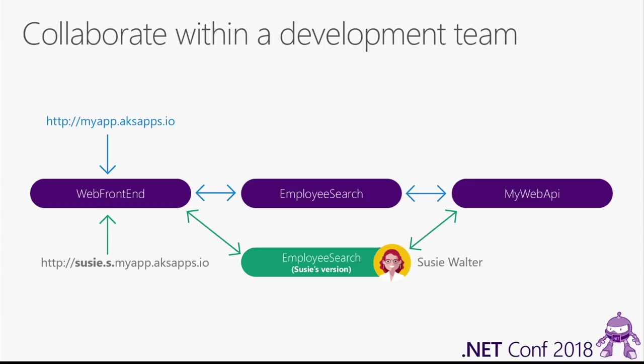This does not replace the version of employee search that's running up in the team's default space. Susie has her own version that she can edit, that she can live debug, and so on. She gets her own endpoint, her own public endpoint. As you can see in this diagram, it's the URL of the main application, but prefixed with Susie, the name of her space, and .s.